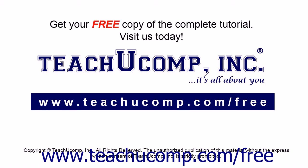Get your free copy of the complete tutorial at www.teachyoucomp.com forward slash free.